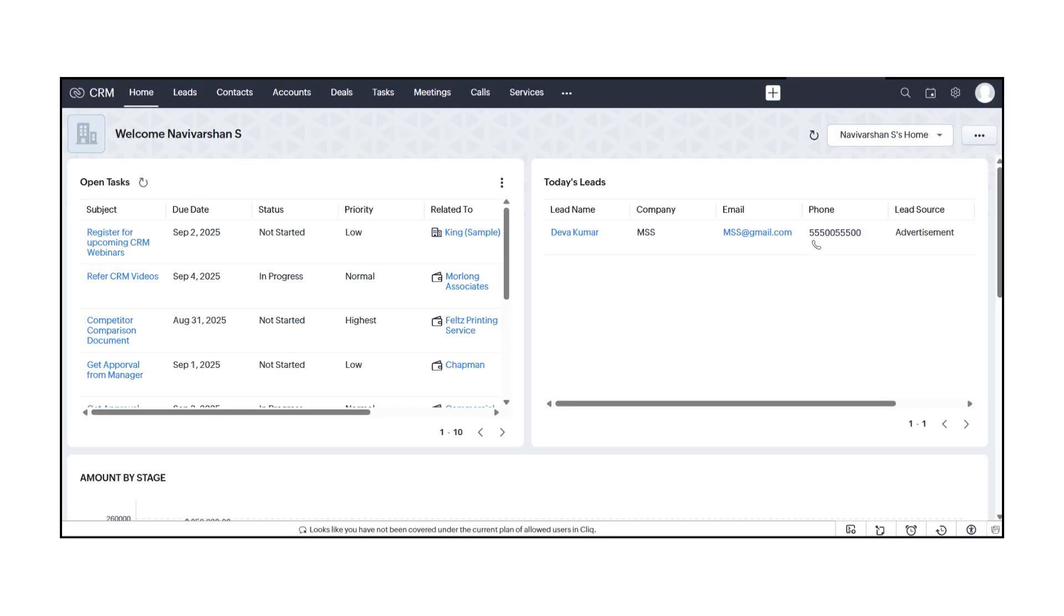First, log into Zoho CRM as you normally would. From the top menu, click on Calls.